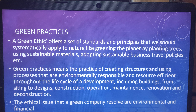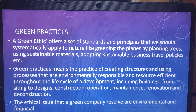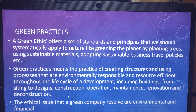Green practices means the practice of creating structures and using processes that are environmentally responsible and resource efficient throughout the life cycle of development, including buildings from siting to design, construction, operation, and maintenance.